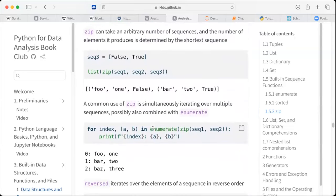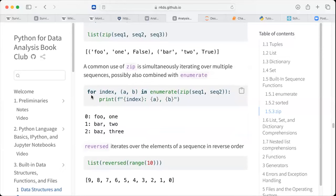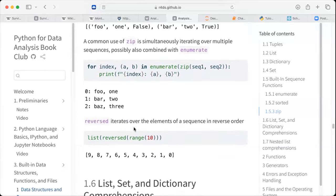A common use of zip is simultaneously iterating over multiple sequences, possibly also combined with enumerate. For example, we want to iterate for index, a, b in enumerate(zip(...)), which combines the two sequences, and then we print it out. This for loop gives us the index starting at zero and combines the elements from the two sequences. So index zero has four and one, index one has five and two, and the list goes on.